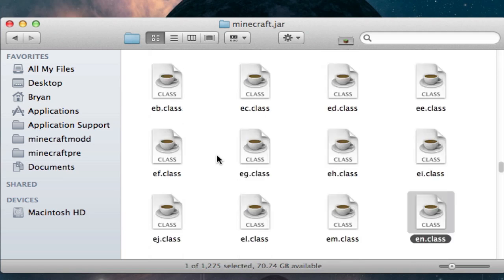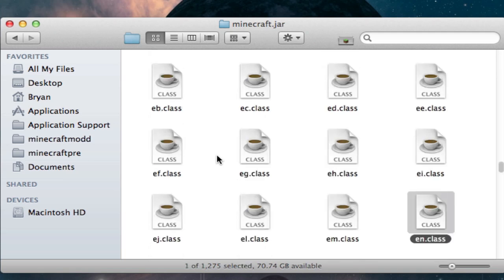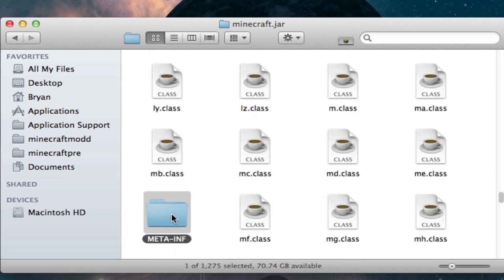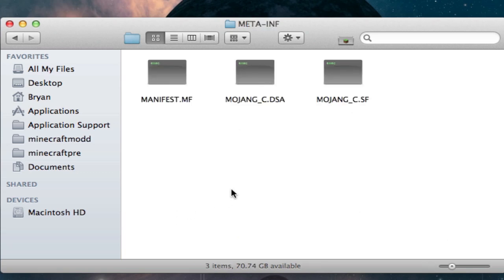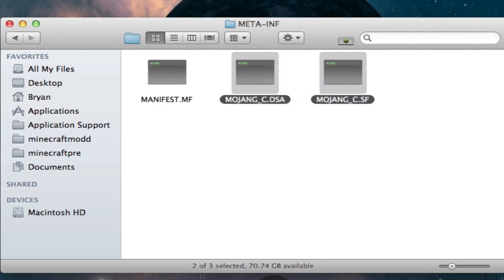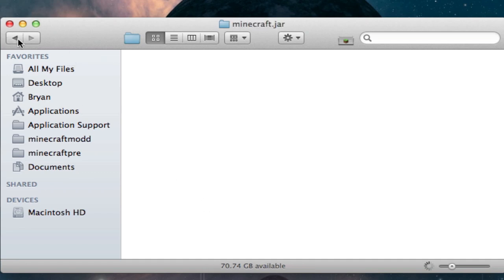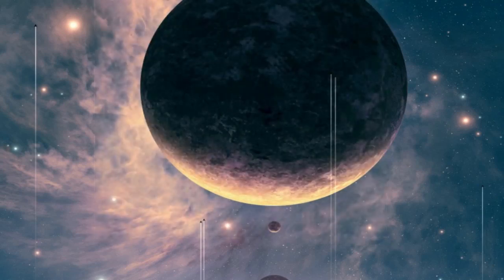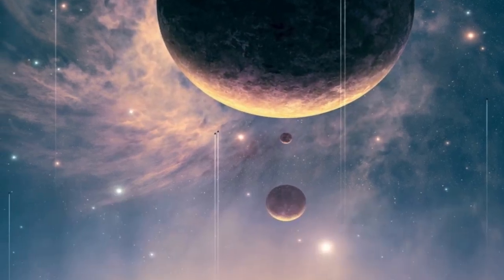In minecraft.jar, go to the META-INF folder, and then go into here. Now delete these two Mojang files. Don't delete the entire folder because sometimes that screws stuff up. You only need to delete the two Mojang files on a Mac. So once you've done that, you can try Minecraft, and if it still doesn't work, we're on to step two.